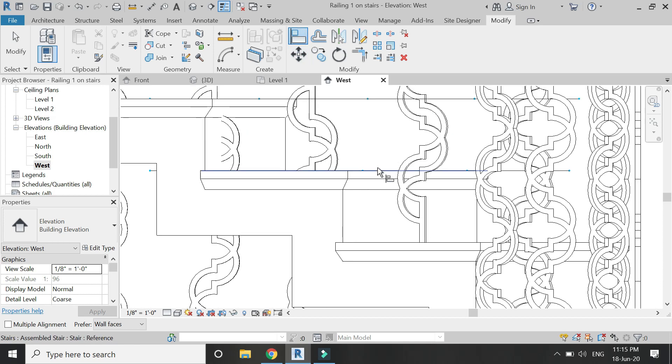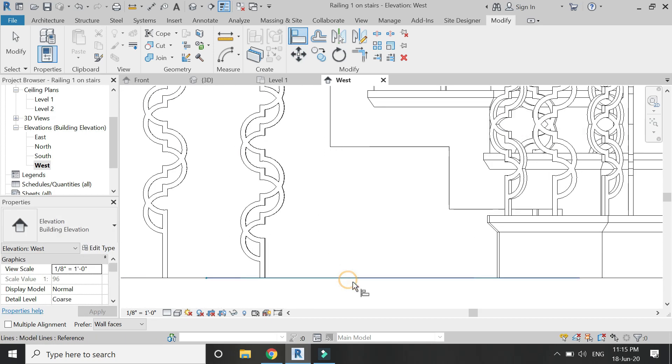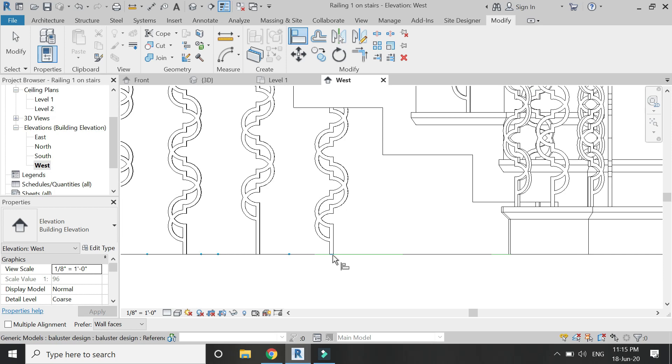You can also use the align command to move these balusters as shown.